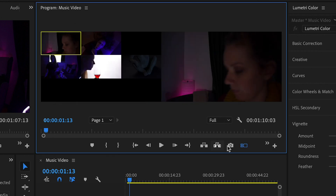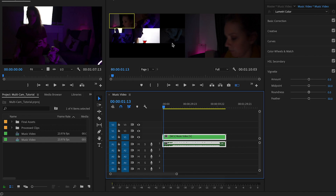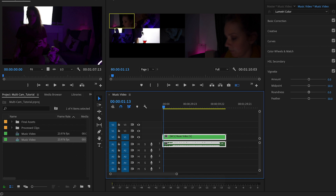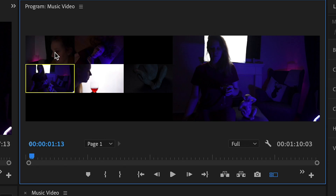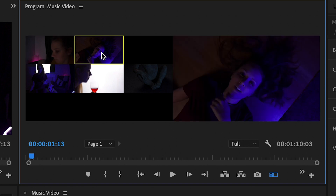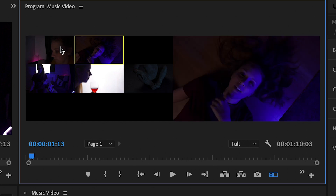To see all the angles, click the Toggle Multi-Camera View button — you'll now see all six angles. If you don't see this button, click on Button Editor and drag the Multi-Camera View button into your button tool area. All angles in this multi-camera view are synced with the audio track. Each camera angle is assigned a numerical value: one through six.